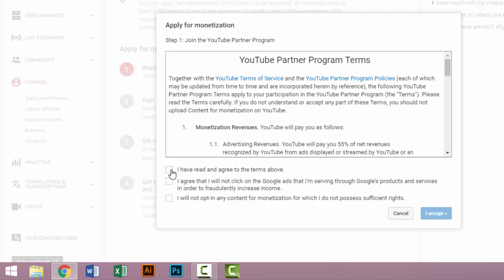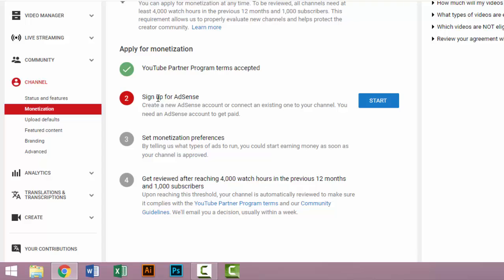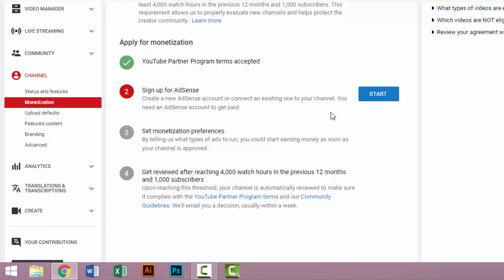You must be following these instructions. You must add an AdSense, then monetization preferences, and then the fourth option is getting review after reaching 4,000 watch hours in the previous 12 months and 1,000 subscribers.